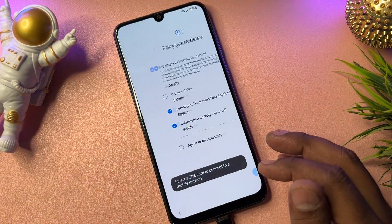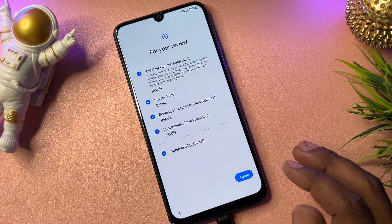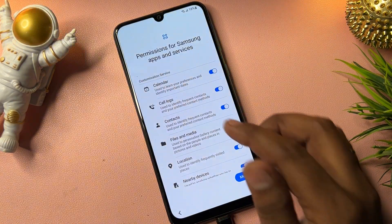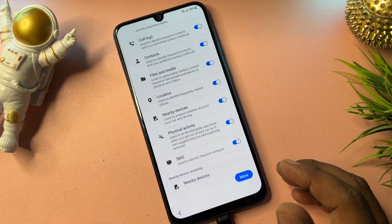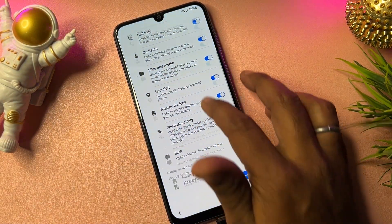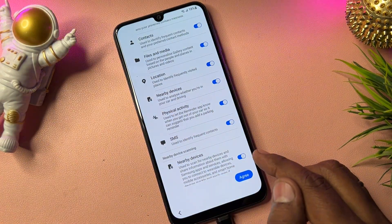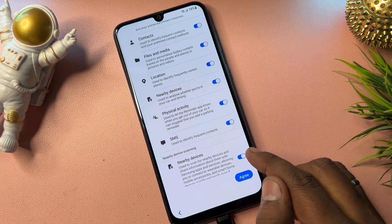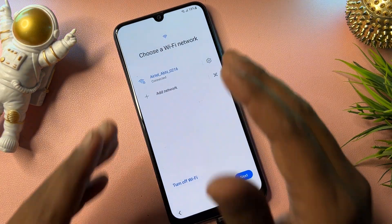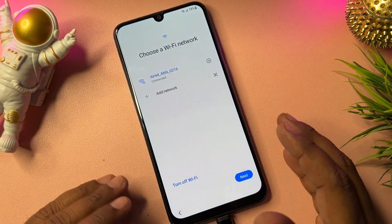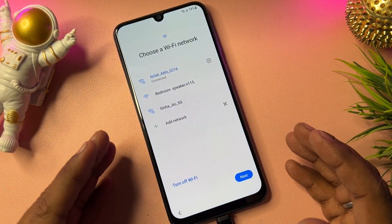After that, configure your smartphone as usual. Click Start, then click Agree to All and click Agree. On the next page, turn off your Nearby Devices option — find the Nearby Devices option and turn it off — then click Agree.